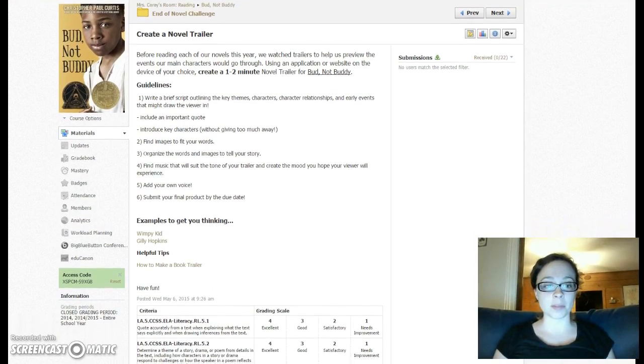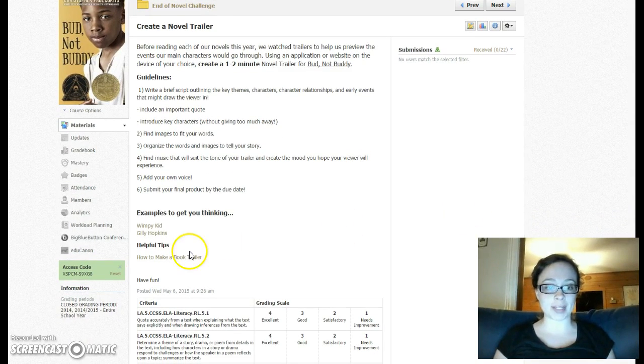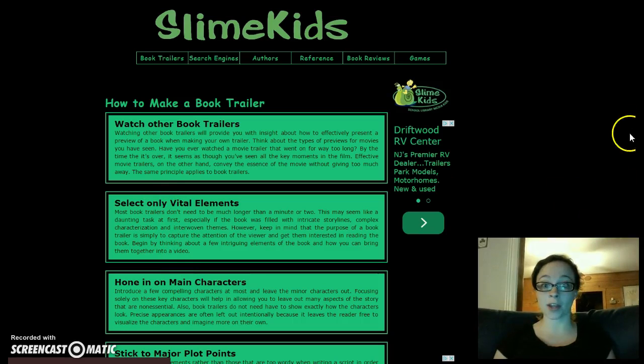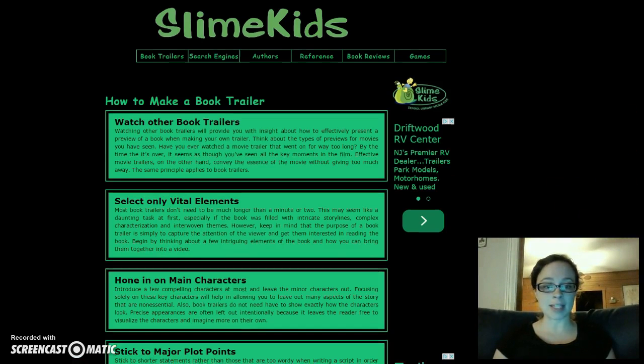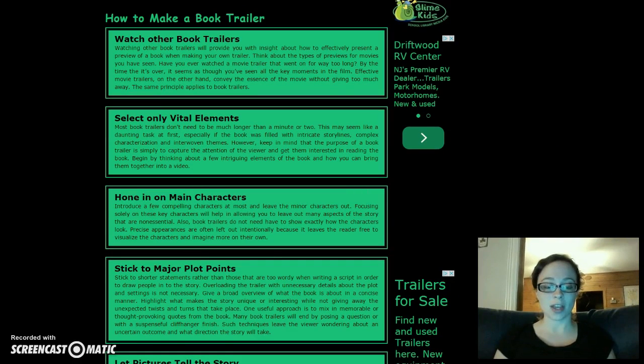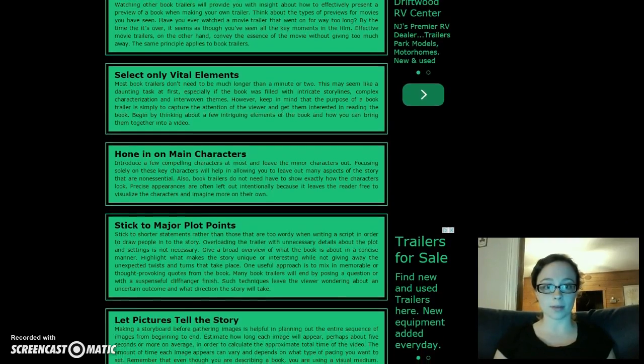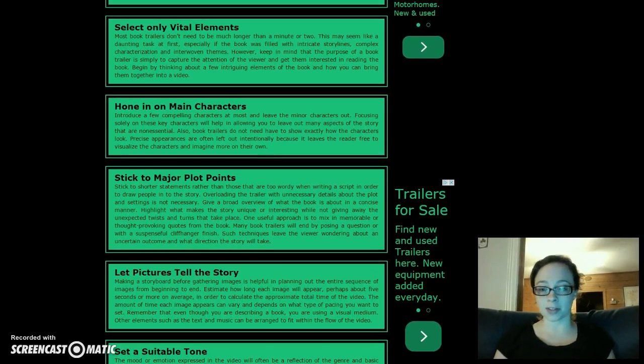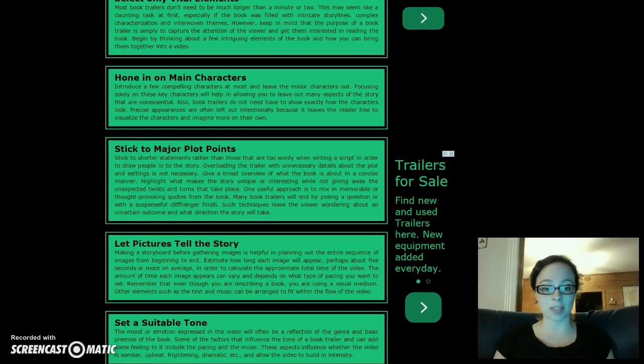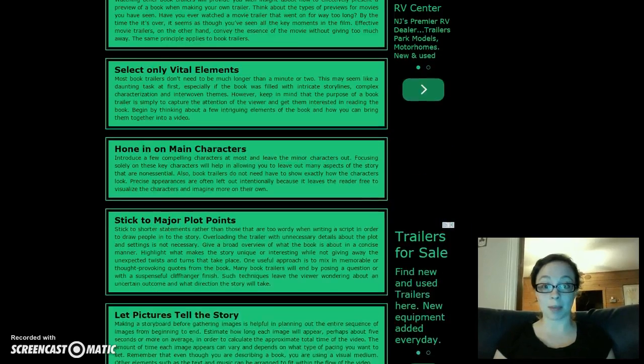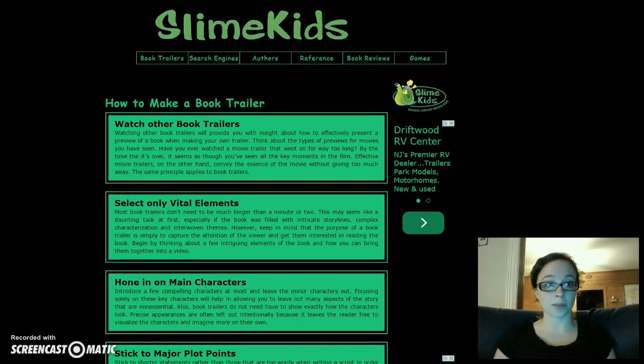There are some other things listed here to help you. For example, helpful tips on how to make a book trailer give some ideas for how to make sure you're not putting in too much, and that you're sticking to the main points. Some of the hints given here are listed on your guidelines, but there are some additional things that may be helpful to you as you're creating your video.